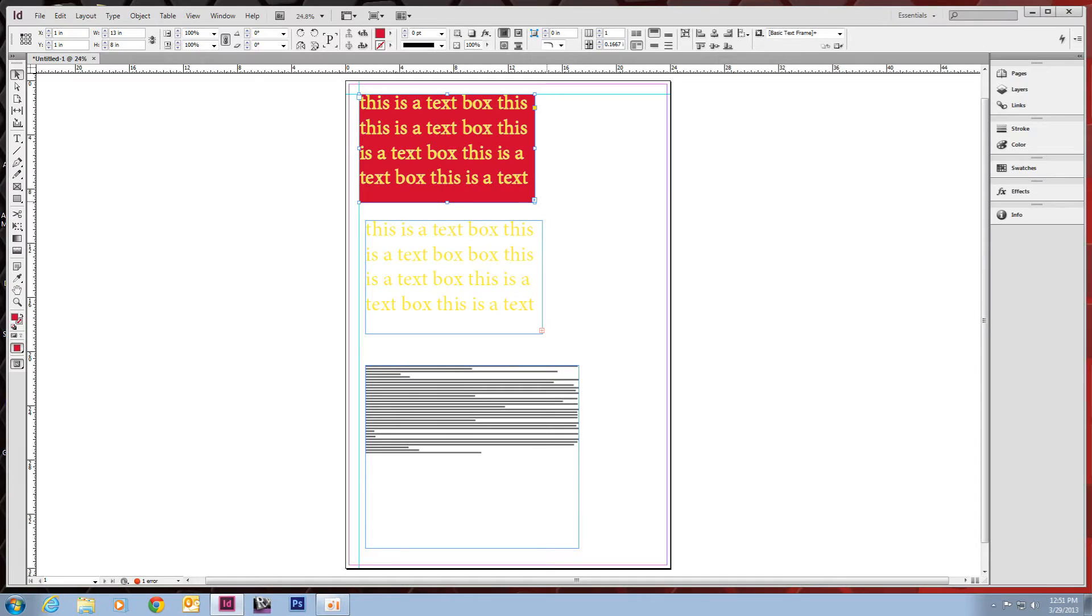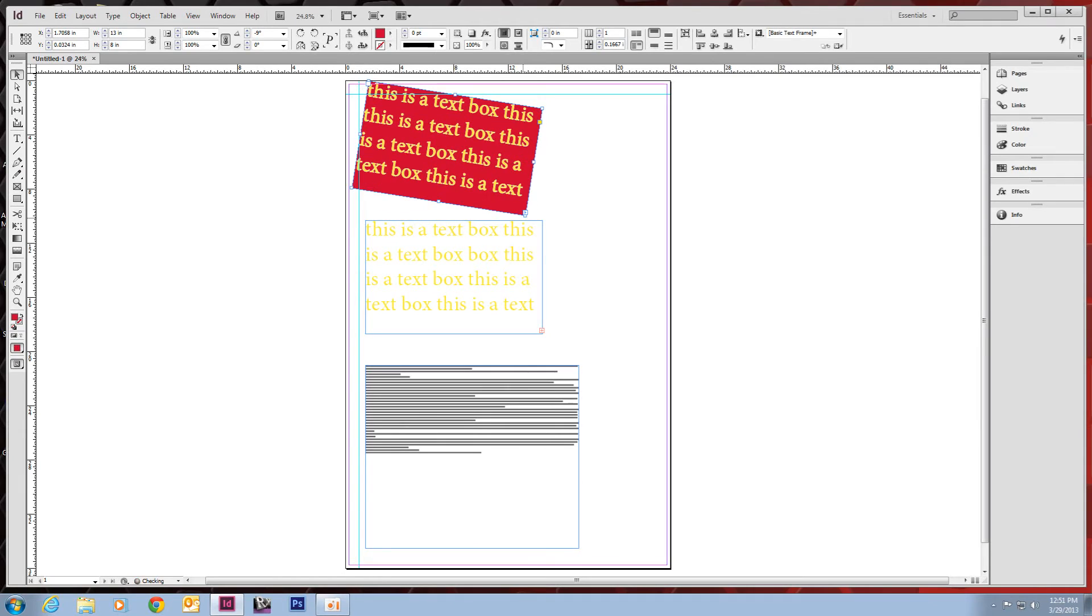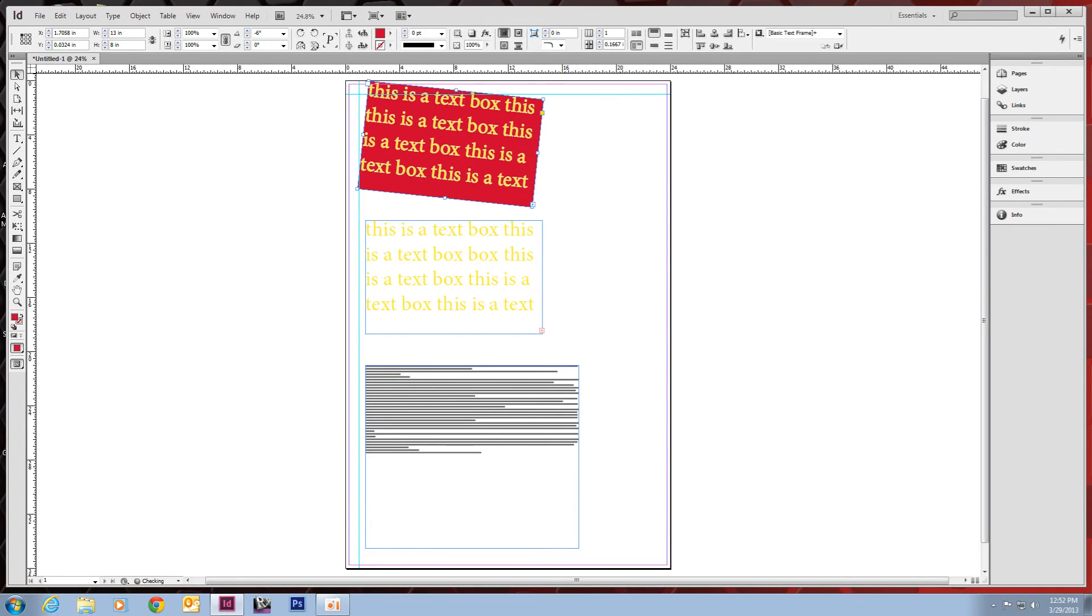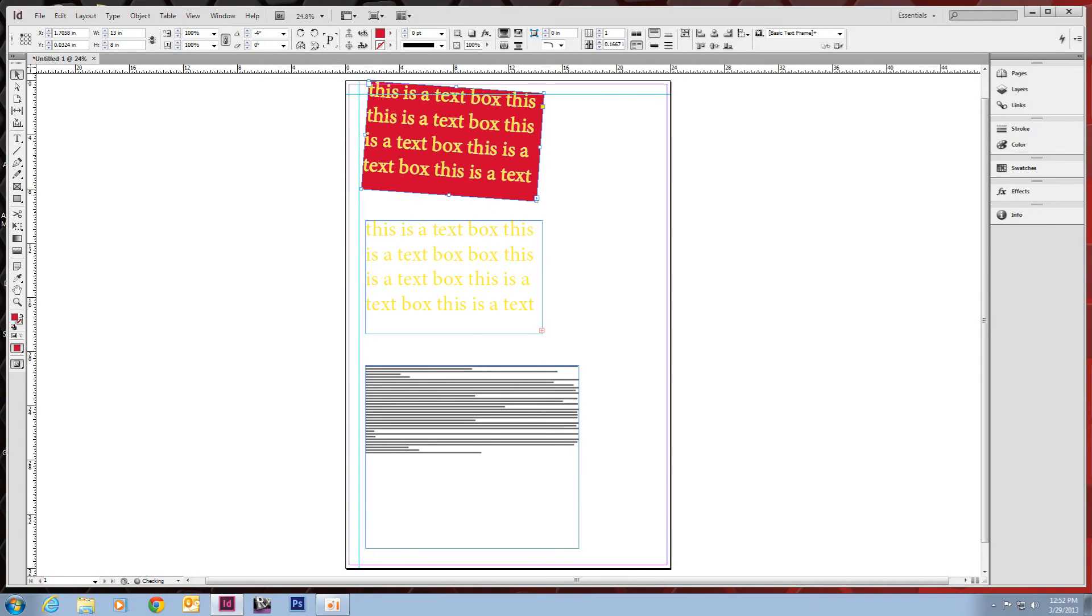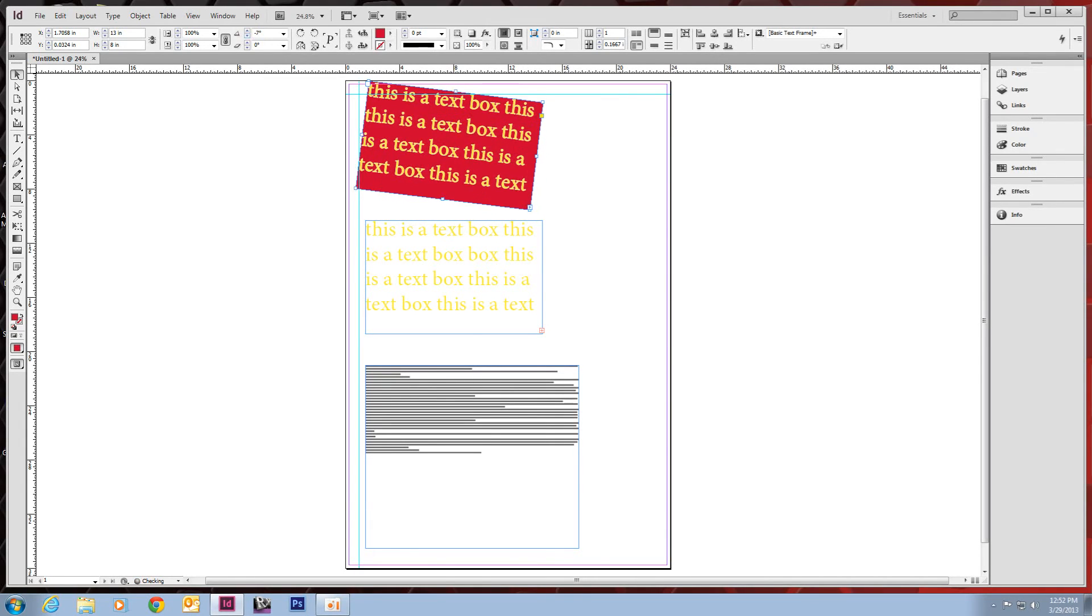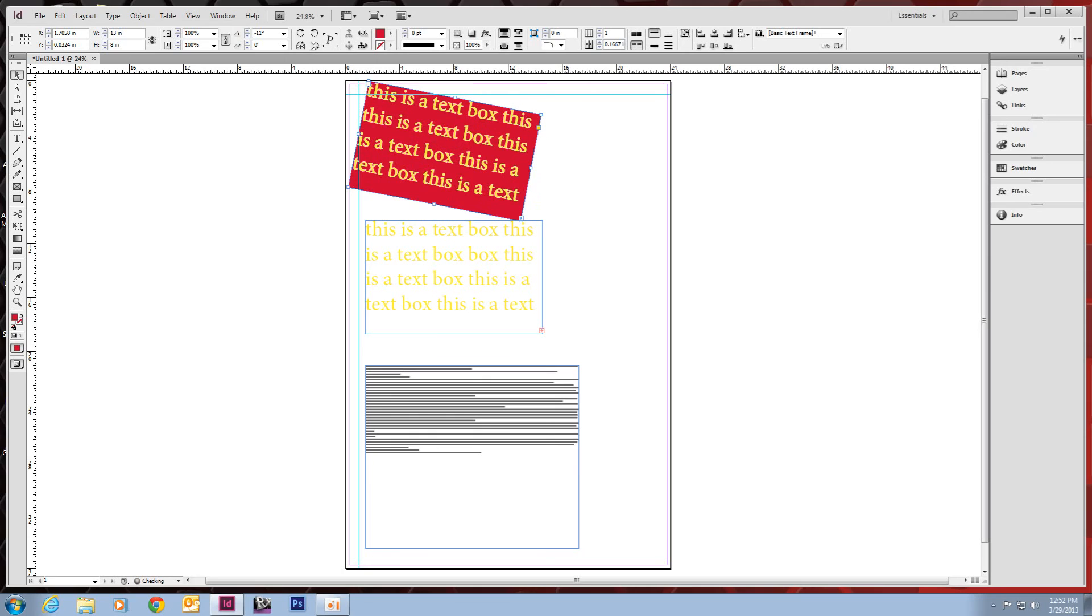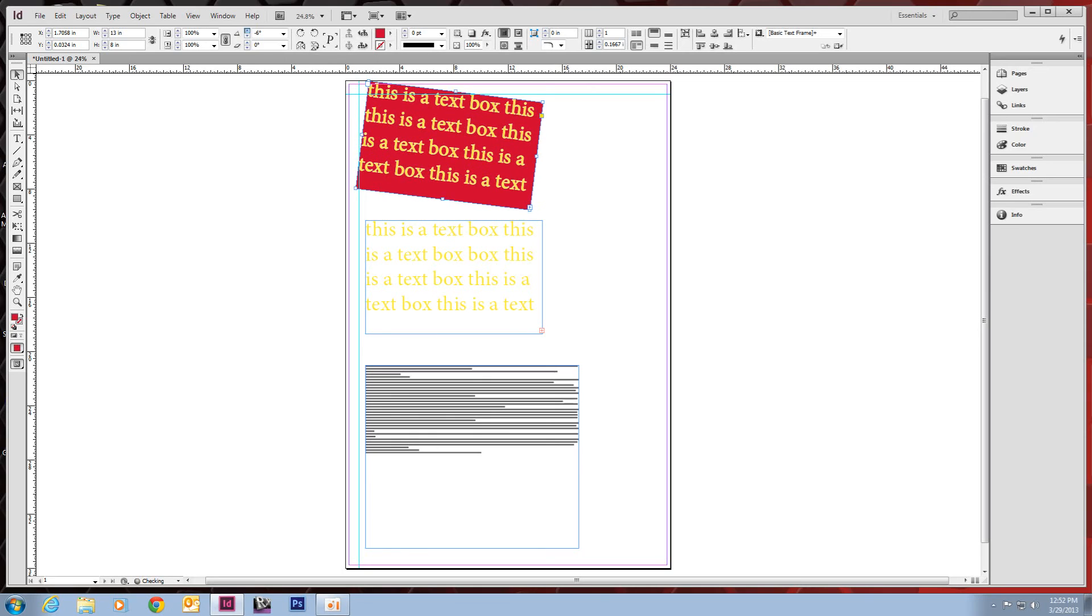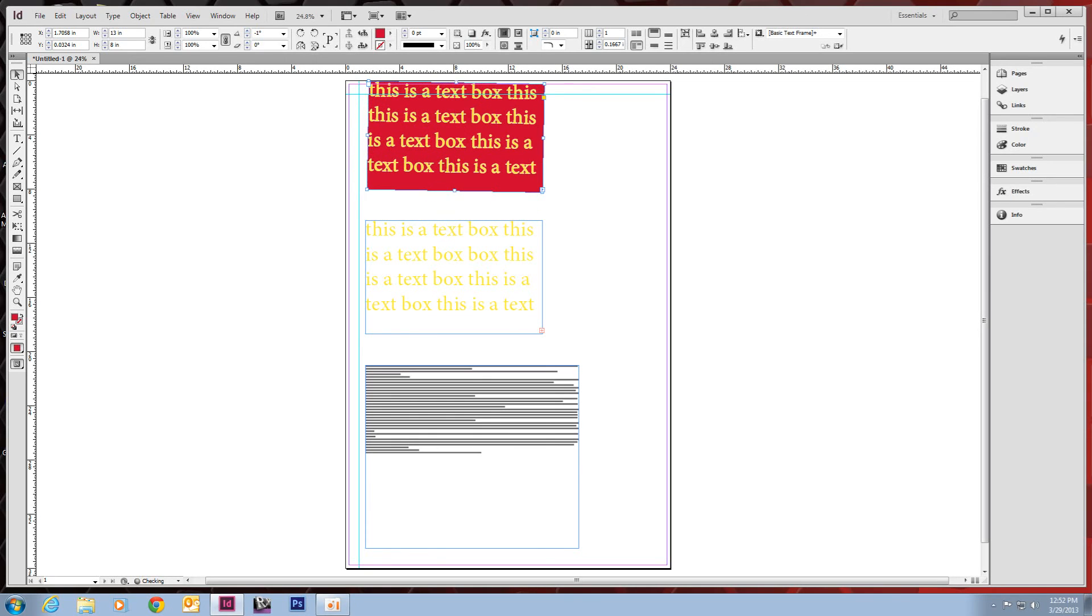And if you want to rotate it, if you take your cursor just outside of one of the corners, you'll notice it changes. And that'll let you rotate it. Right up here is the degrees of rotation. You can manipulate that as well. And that's just a quick overview of InDesign.